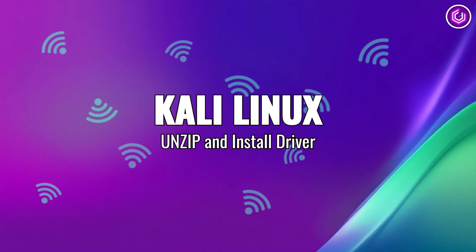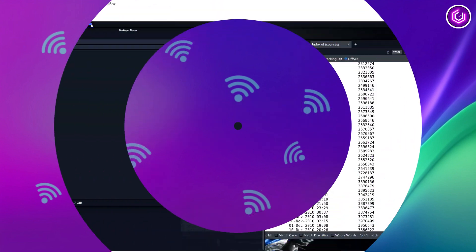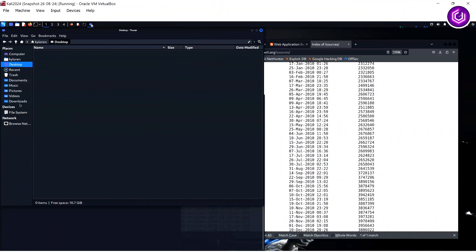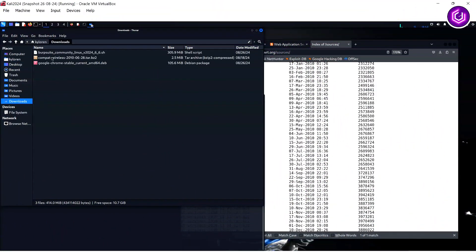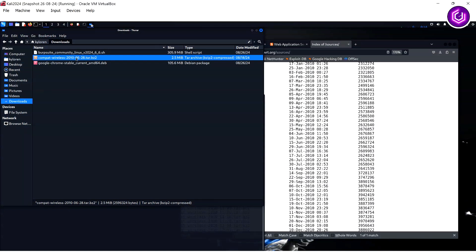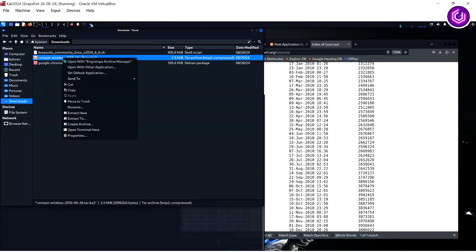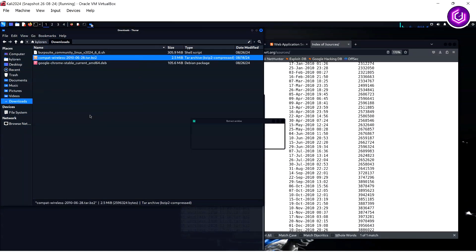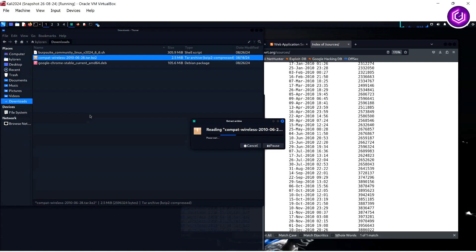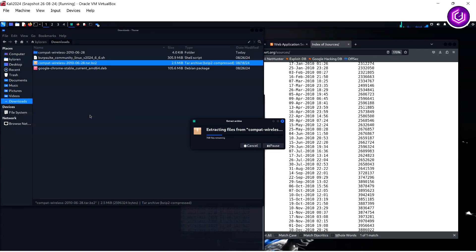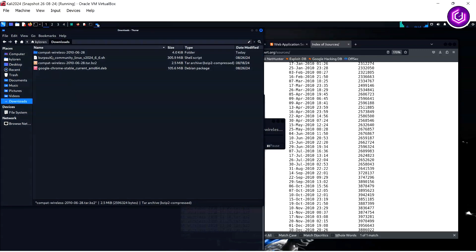Installing the driver is relatively easy and involves you being a root user. Navigate to your downloads folder and you will see the compact wireless zip file. Just right mouse click this file and click extract here. The file will unzip and a folder will appear by the same name.